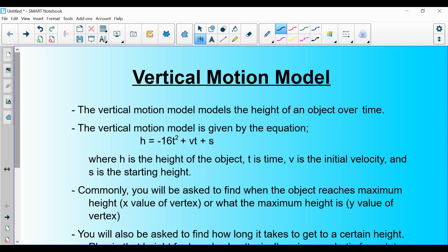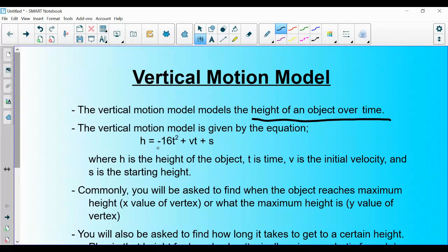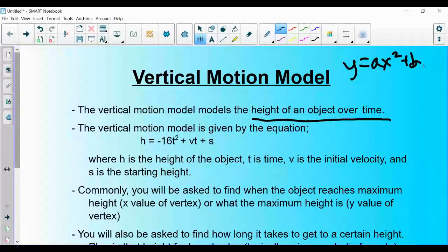Hello Algebra 2 students. This is a lecture on the vertical motion model. The vertical motion model is a very specific formula we use to model the height of an object over time. This is a quadratic equation — even though it doesn't have y and x like we're used to, remember quadratics are written y = ax² + bx + c, and that is essentially what we have here.